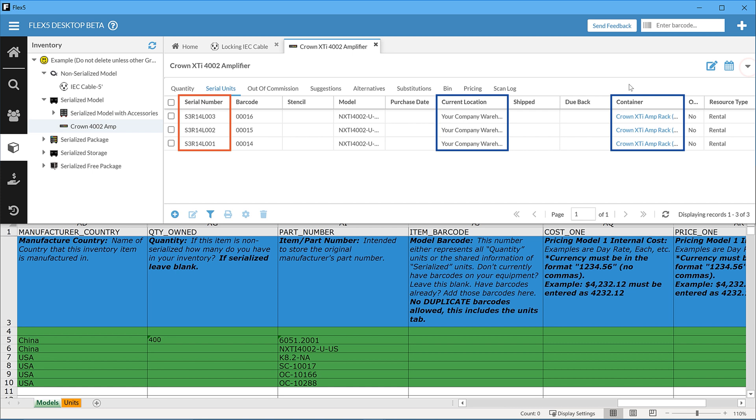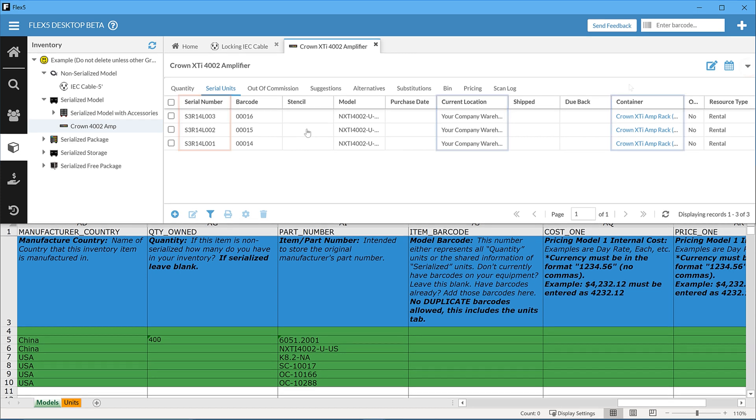In an environment where a d-prep, prep, show workflow has been implemented, serialized gear can be tracked and located at virtually all times.